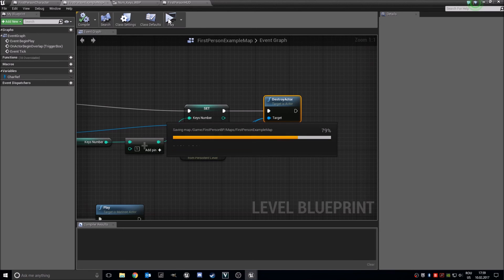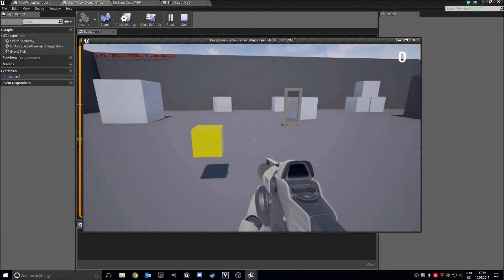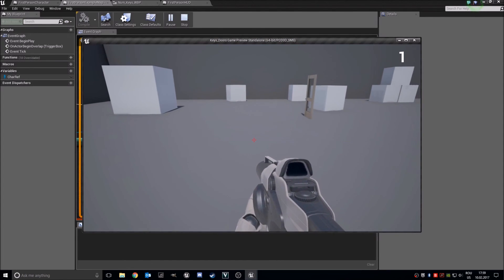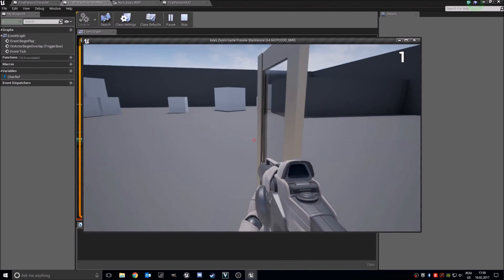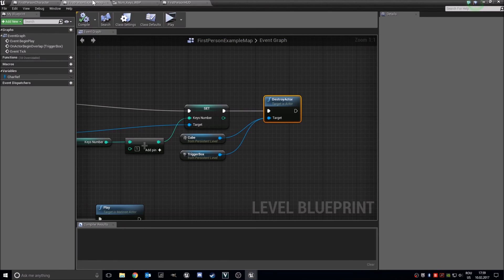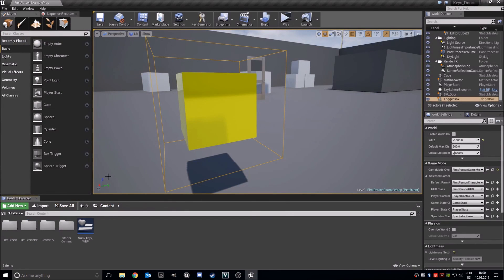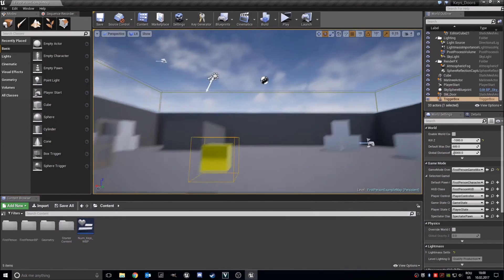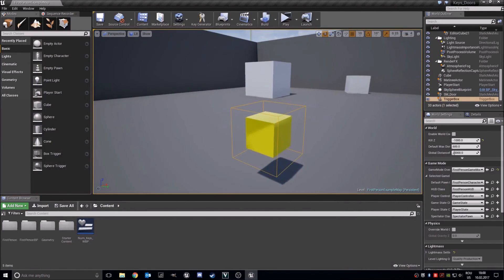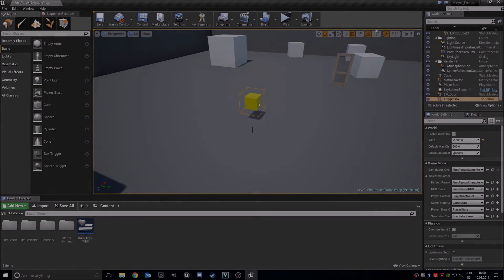Compile and save. Guys, this is the reason we did all this stuff with variables — so it shows one key and the door opens. Perfect. This is it for this tutorial. I hope you enjoyed it. I will put a download link for the project and also for the keypad entry project in the description below. Good luck with your projects and see you next time.